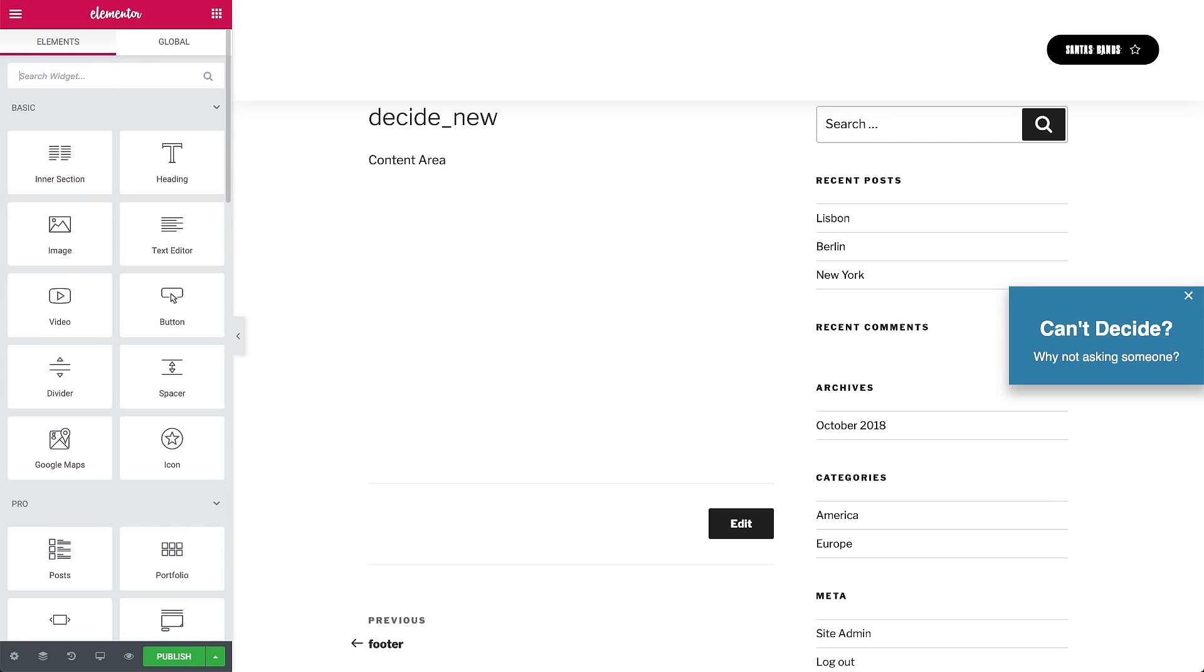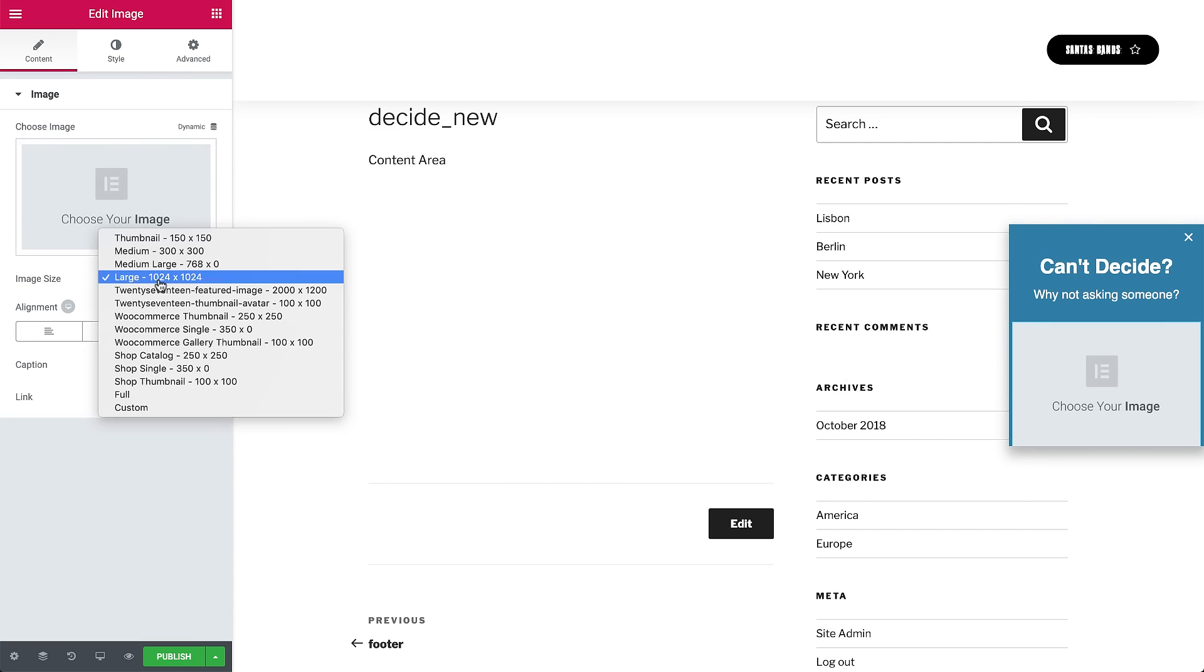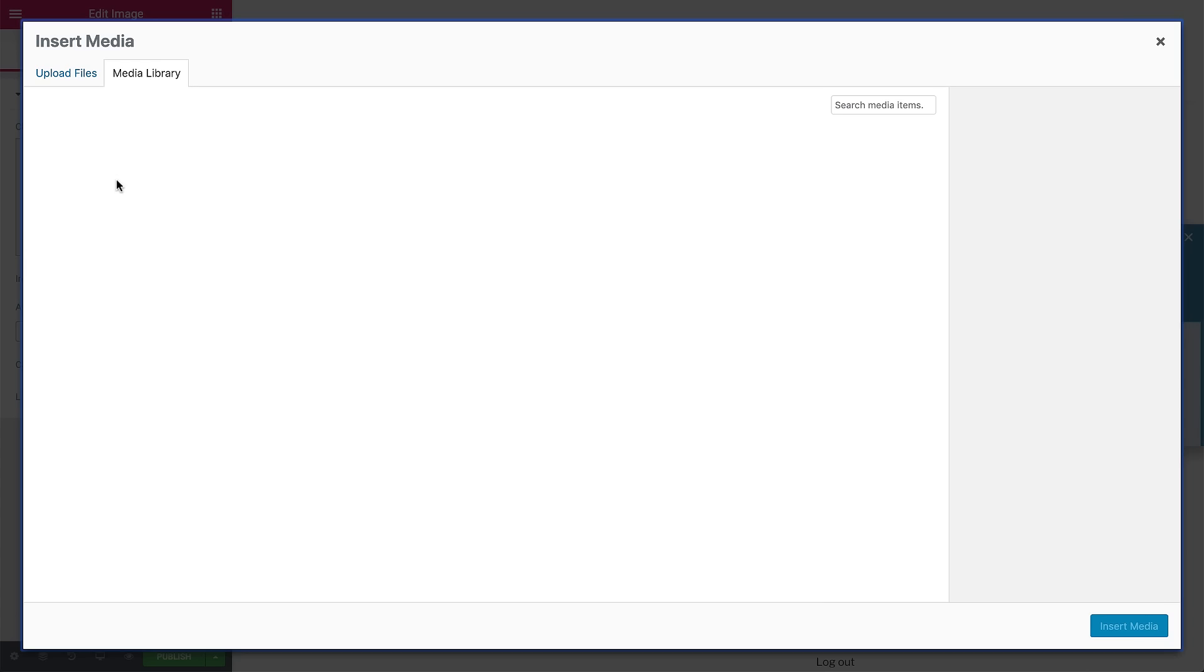So we can see the pop-up background here. The only thing that is missing is the GIF and the share buttons. Let's add them. Search for the image widget and drag it to our pop-up. Let's change it to our GIF.